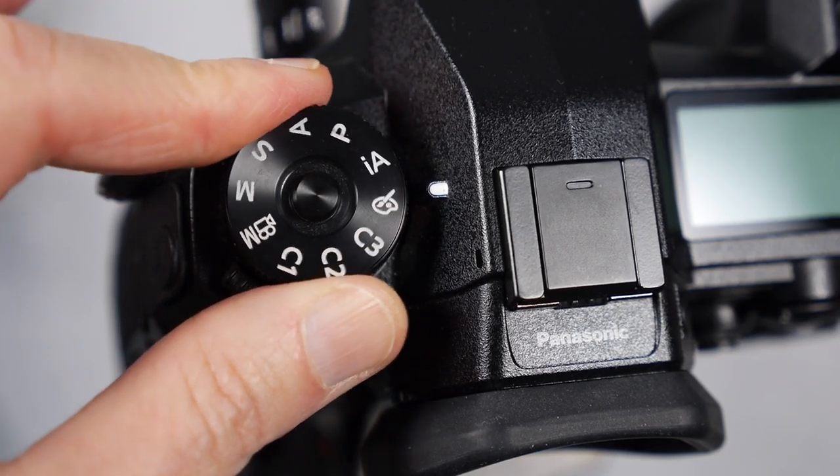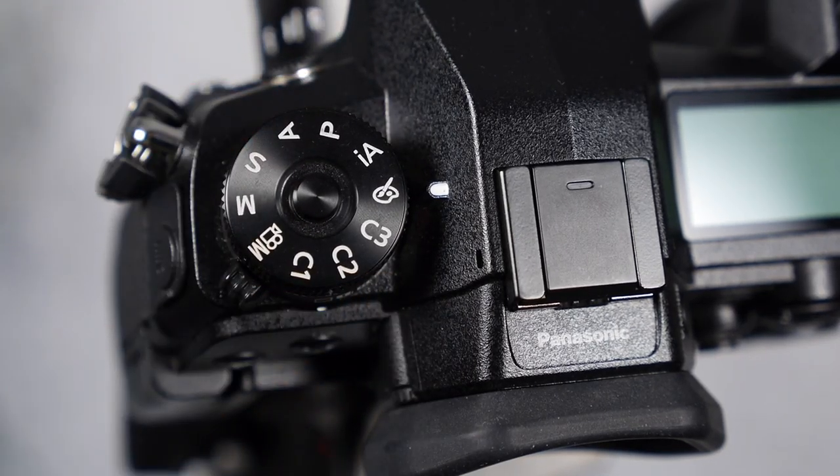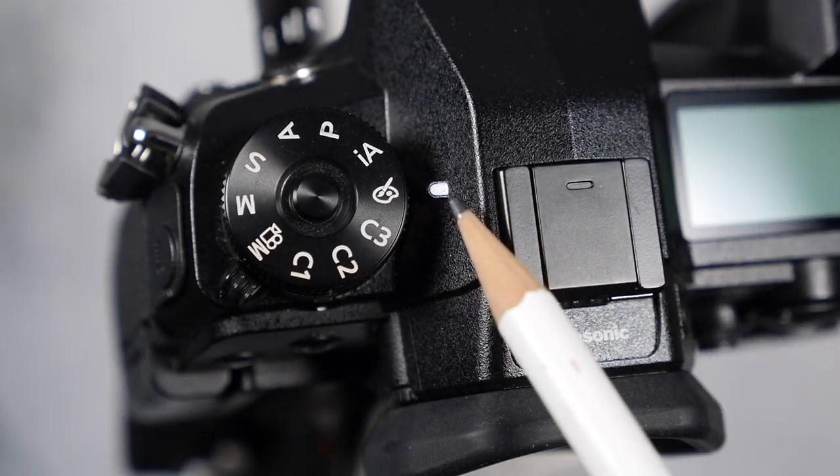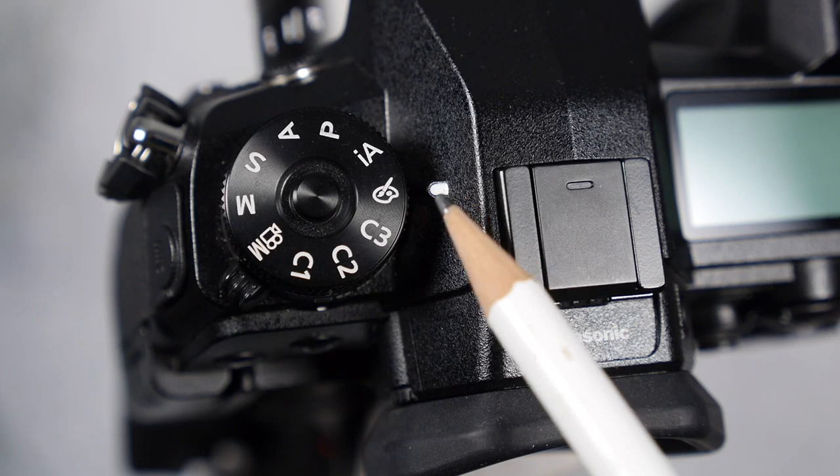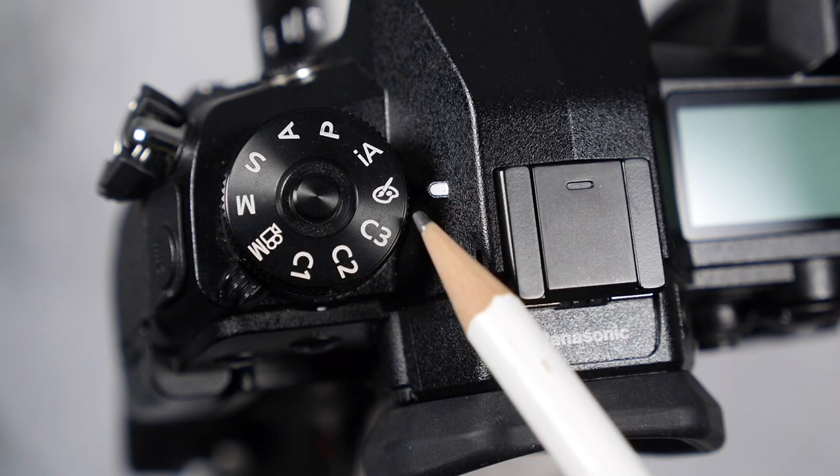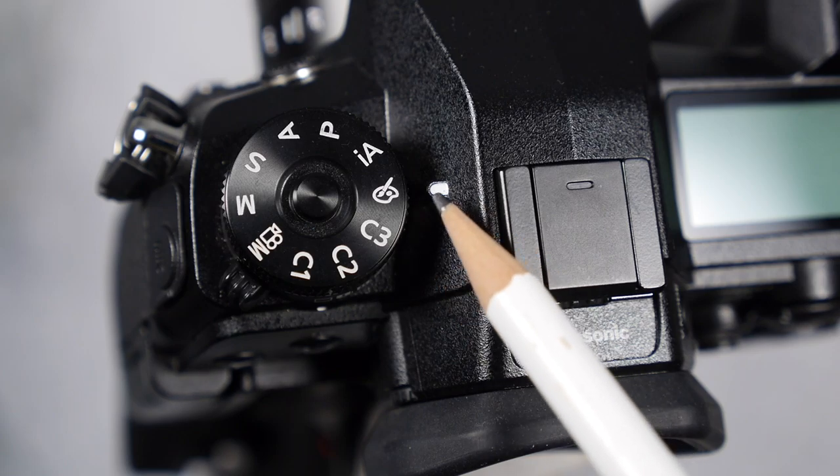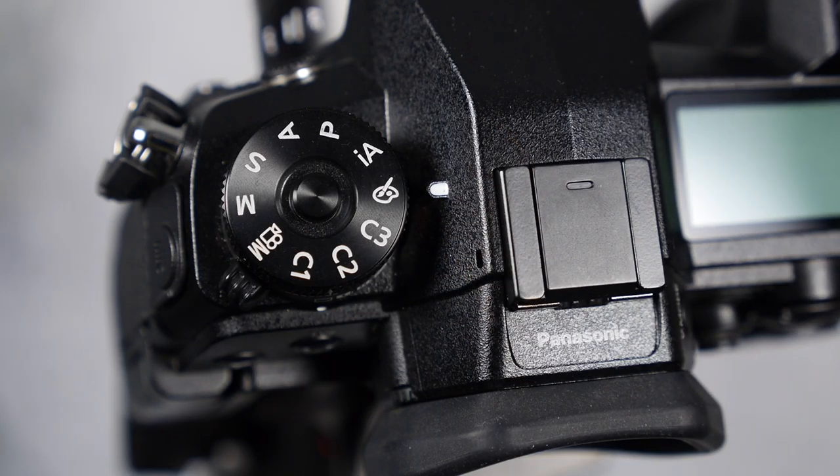Well now there's one more spot on the mode dial which I haven't done a video about yet and that is the creative control mode. So stay tuned for that. All right so if you have any questions or comments about the program mode, let me know in the comments below and if you have any requests for future videos, let me know there as well. See you next time and please stay safe.